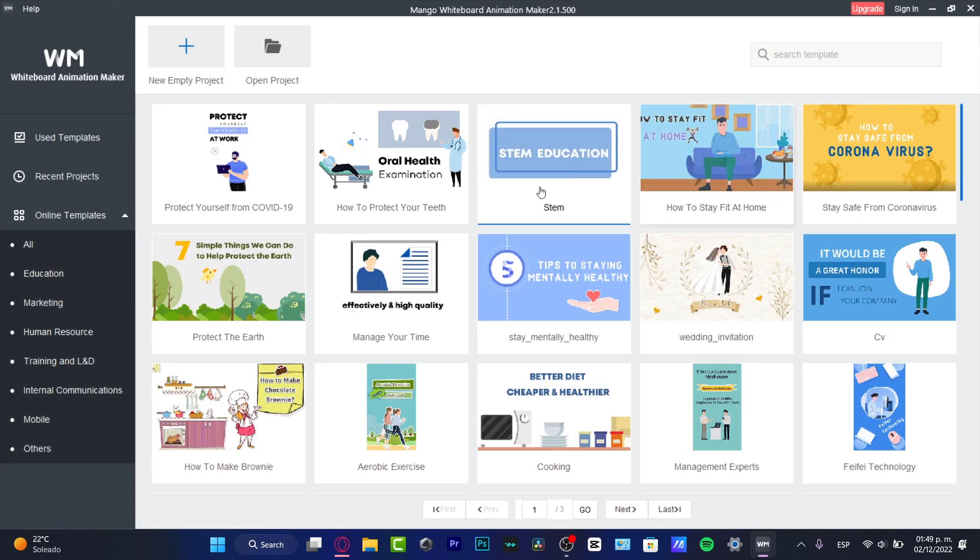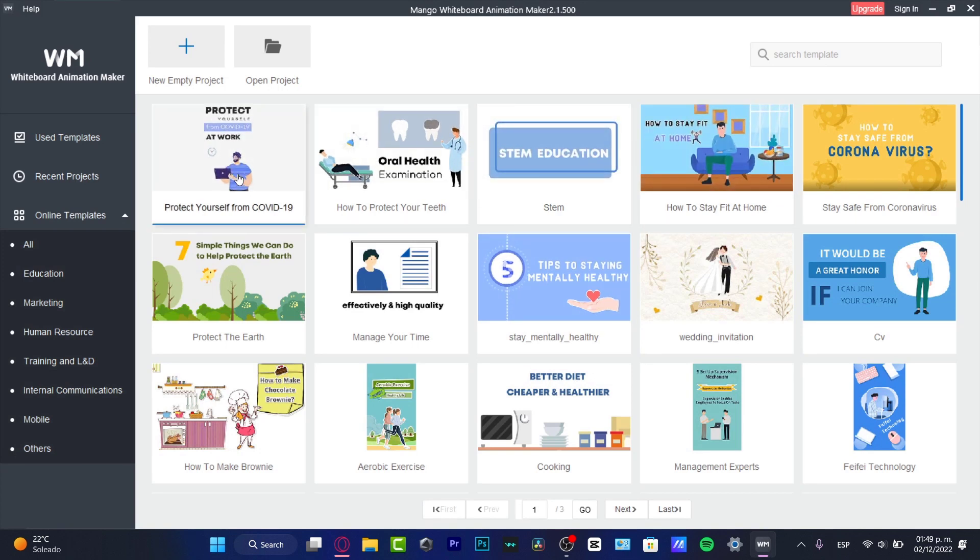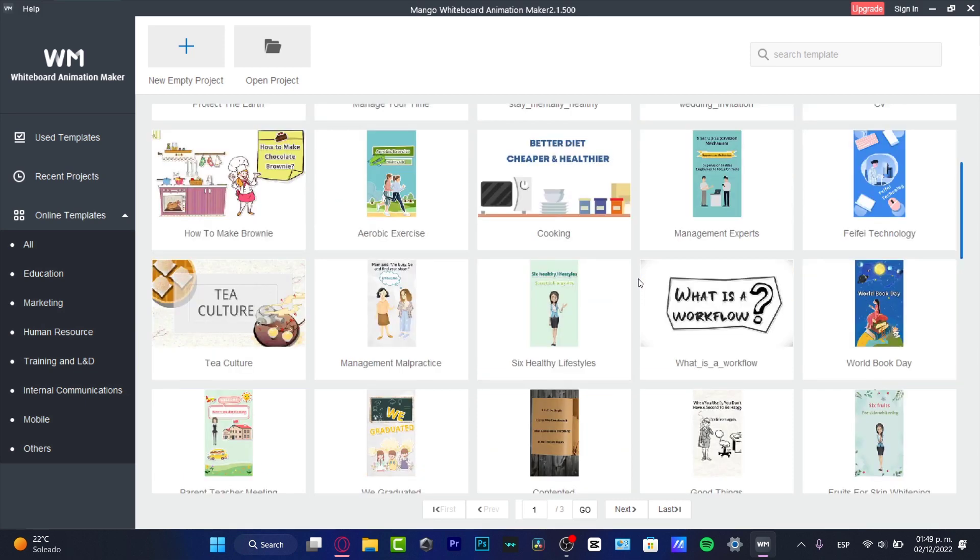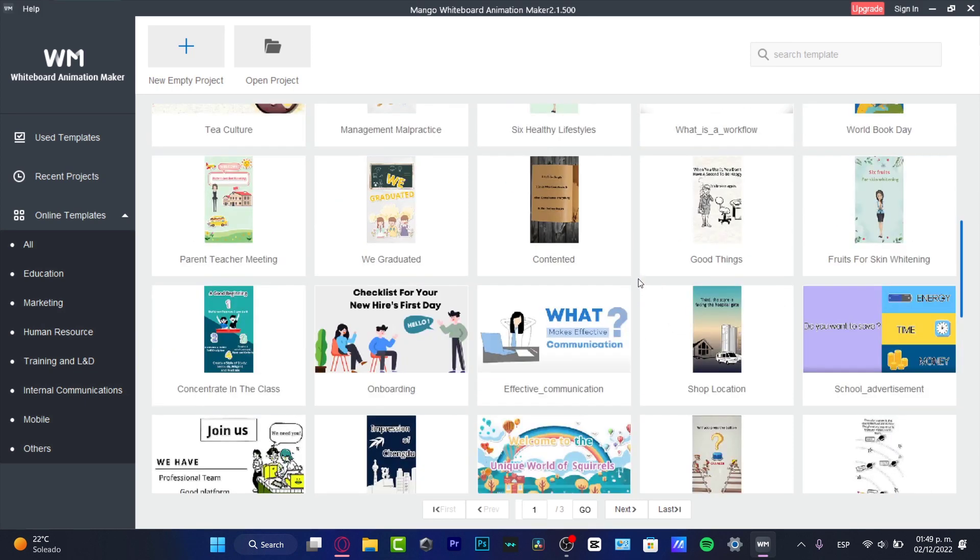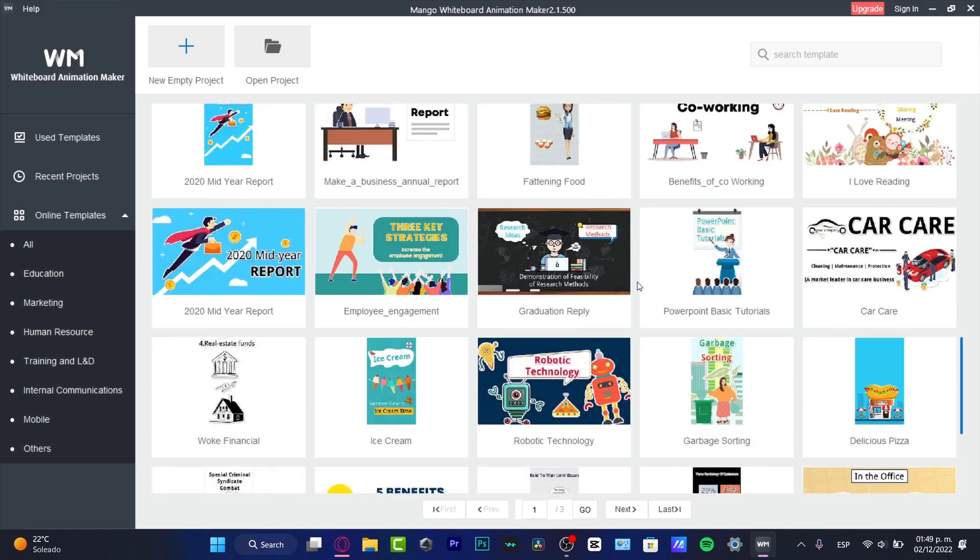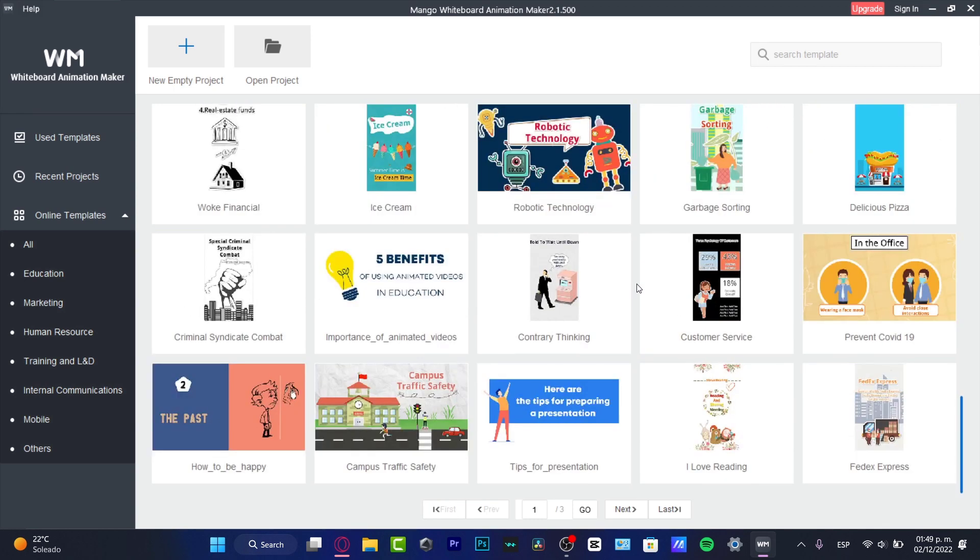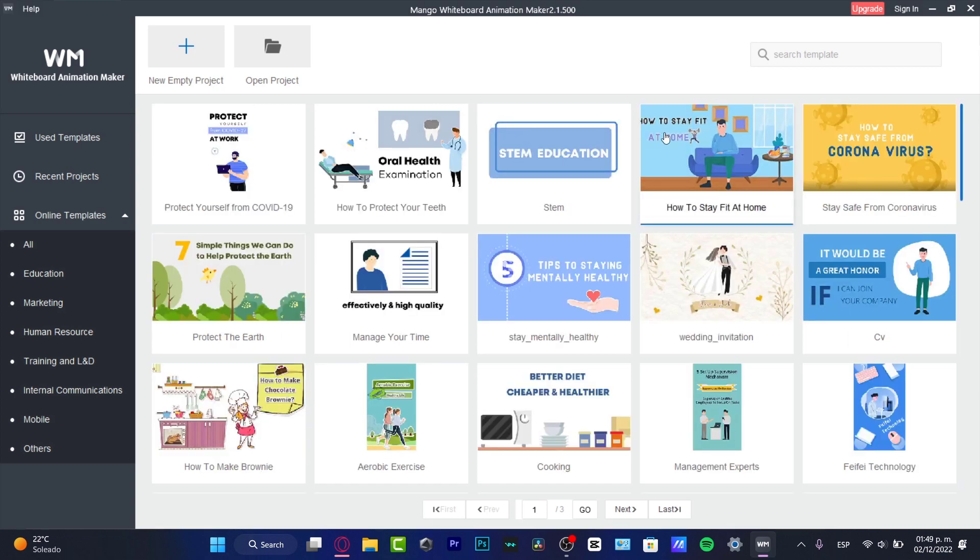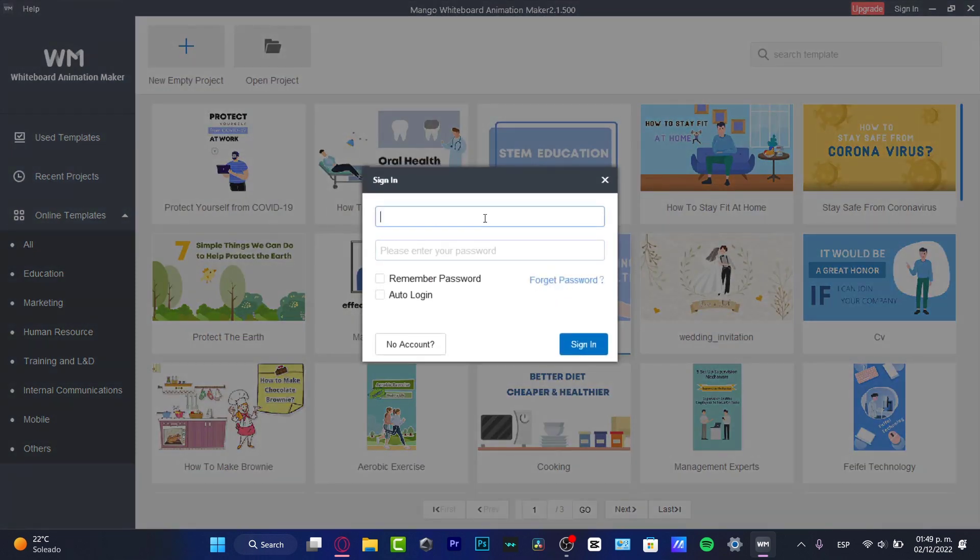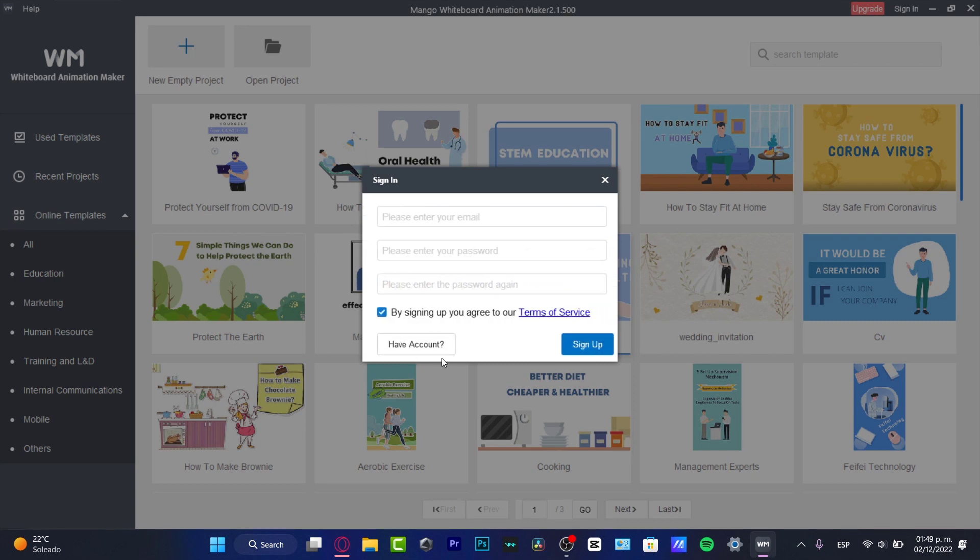As you can see, we do have a lot of templates that we can use in order to start creating our videos. So if you want to choose, let's say, a specific template that you'd like to use, for example, let's say you're going to stick around with this one, it's going to be asking for creating an account. If you don't have an account, you have to choose the no account options.